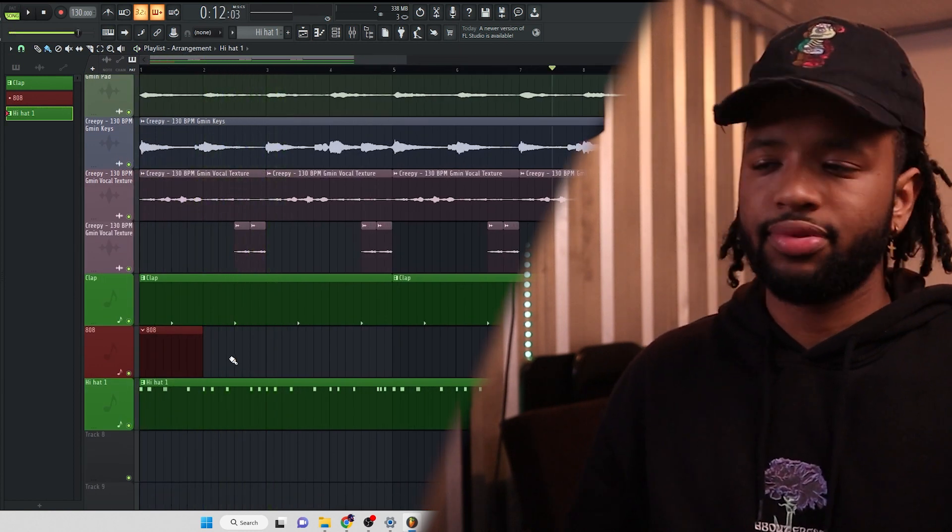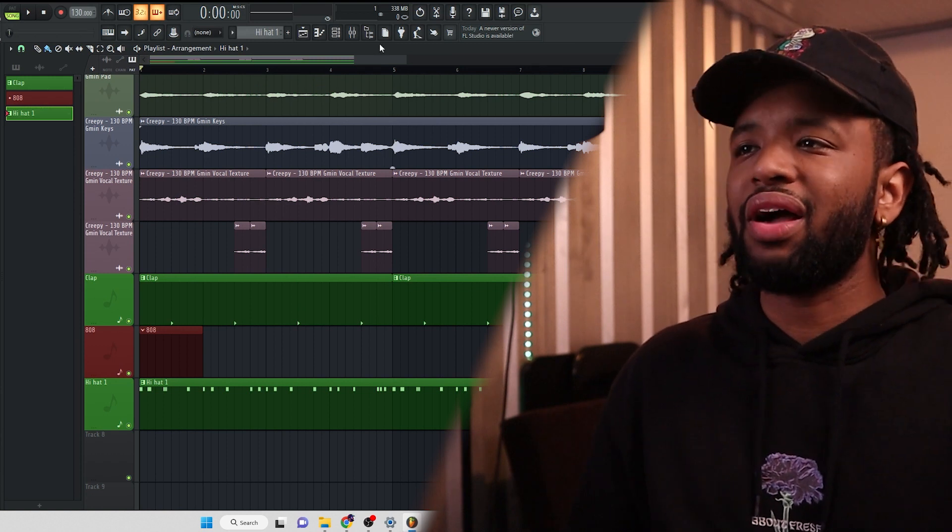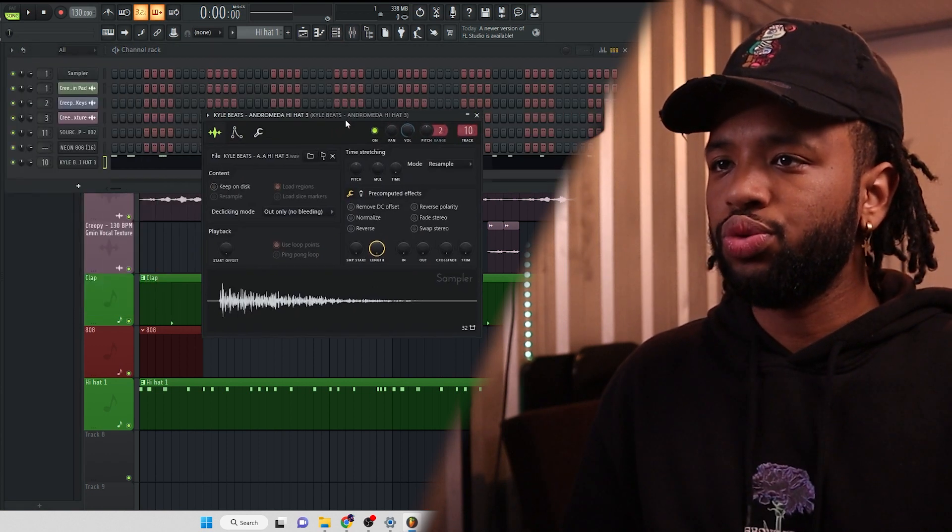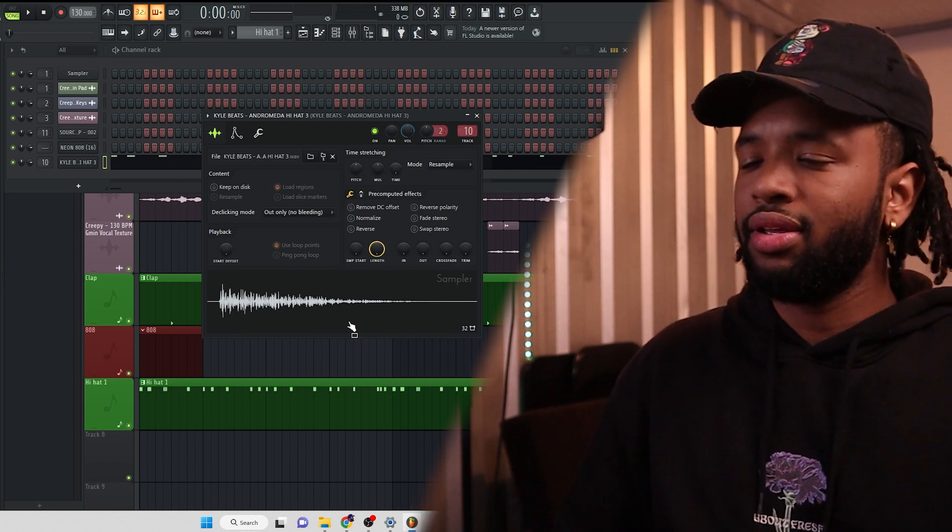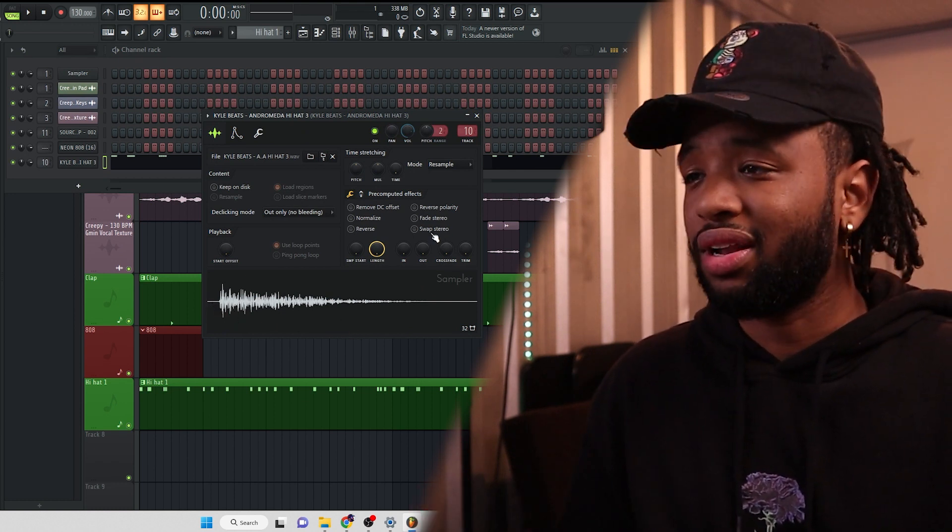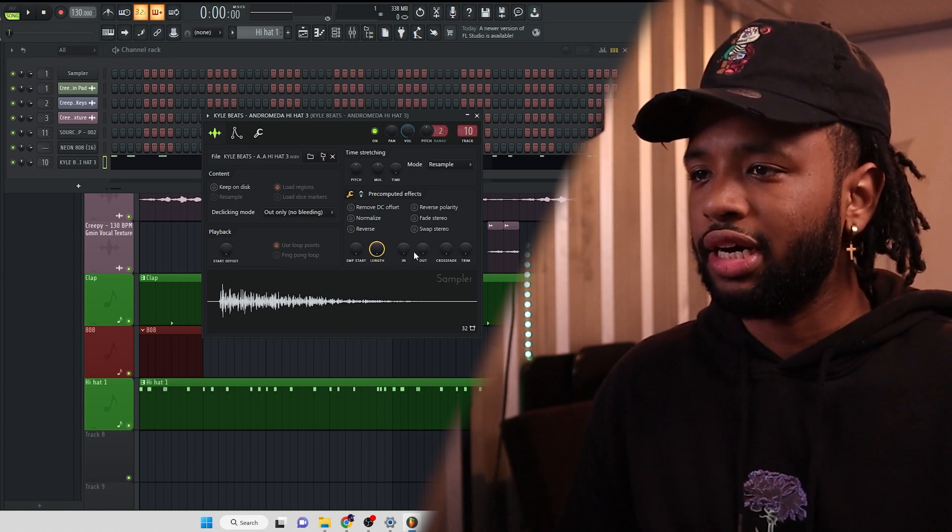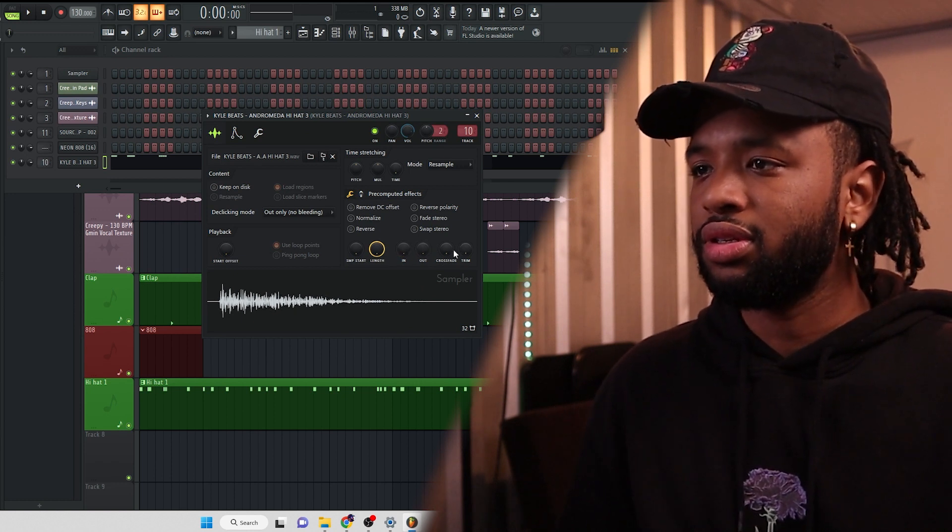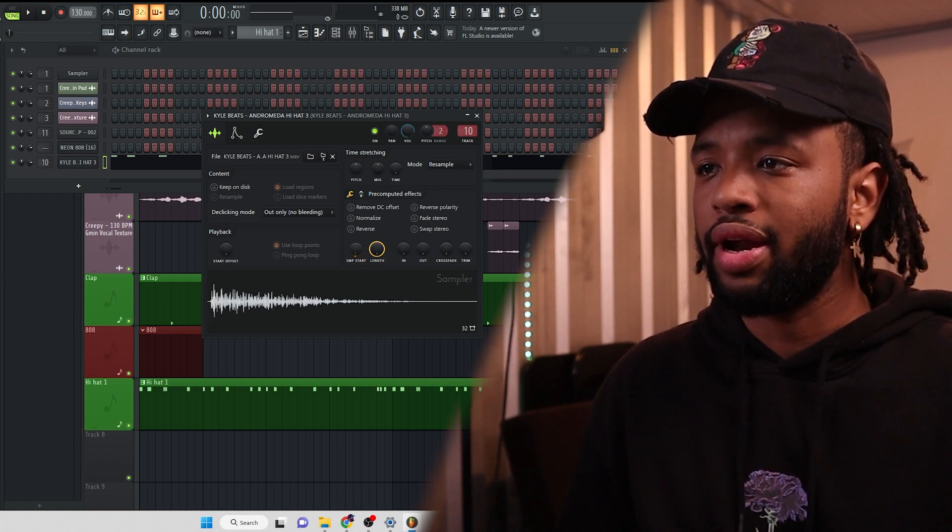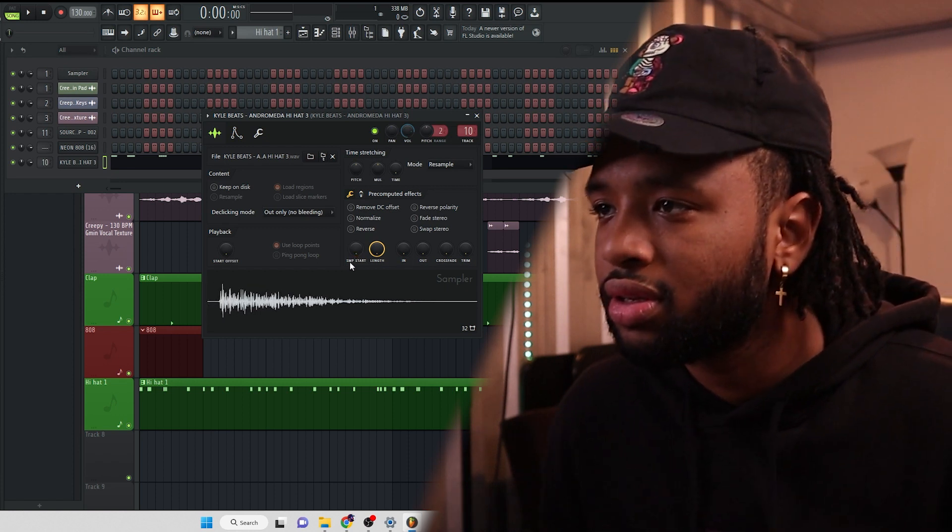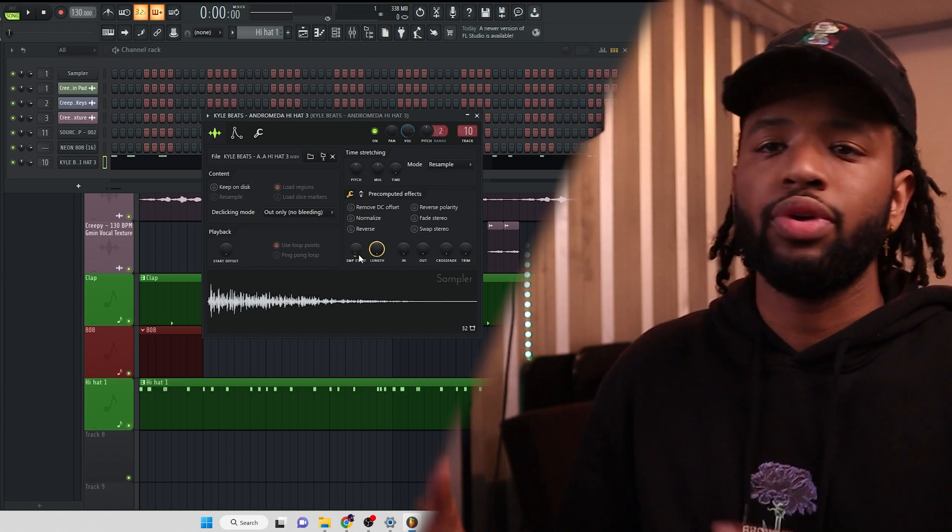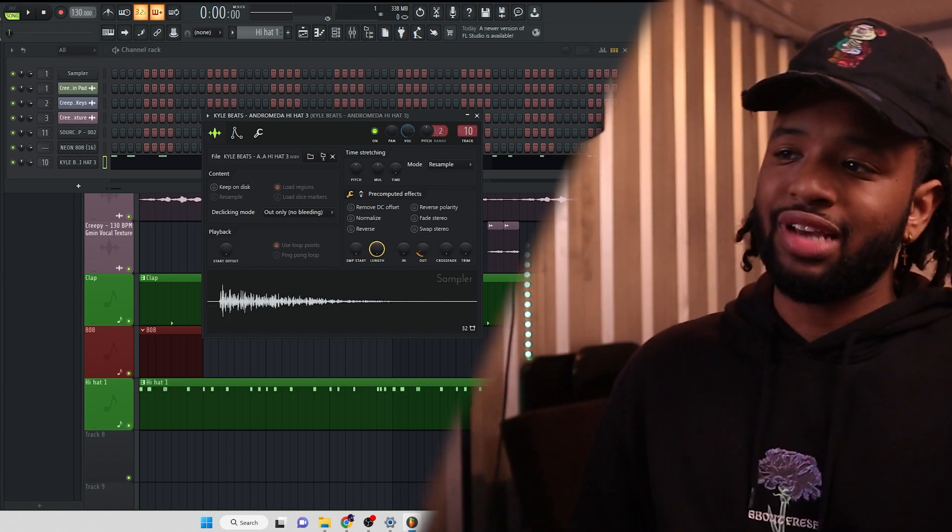Alright, so we got, we got some, this sounds pretty good, I'm not going to lie, but we can play with some stuff. We can go into the actual settings of the hi-hat, we can tell it starts a little bit late, which, you know what, that kind of sounds cool, I'm not going to lie, but we can fool with that. Let's go to the end time, not the end, the start time right here. That's that first knob right here, it says S&P start. And we can shift that over and see what it sounds like, what it shifted over a little bit.